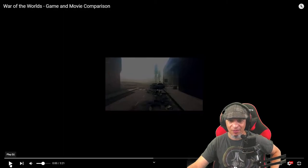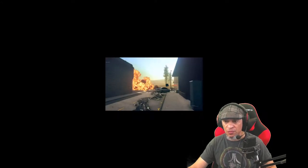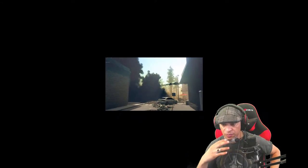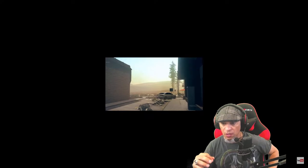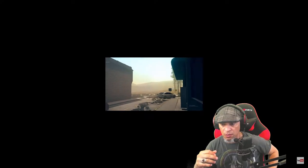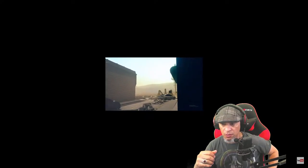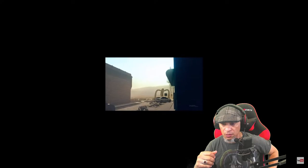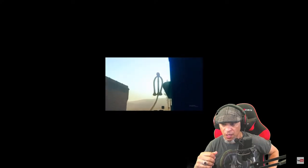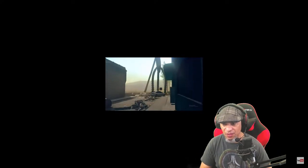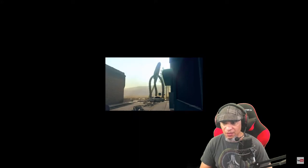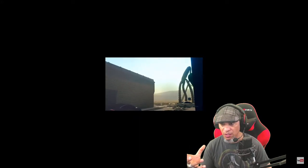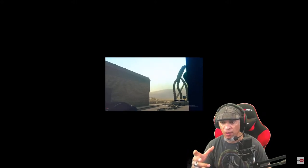But anyways let's watch this. This is the machine rising and then we'll look at the same scene from Tom Cruise's movie. All right so we got the tripod coming up. Now in the movie, the tripod actually lands on the car.